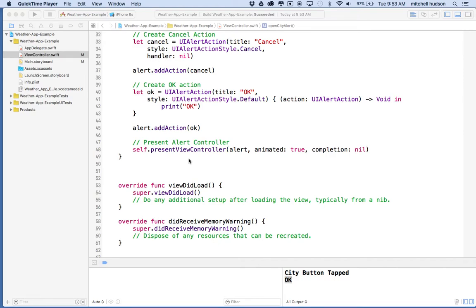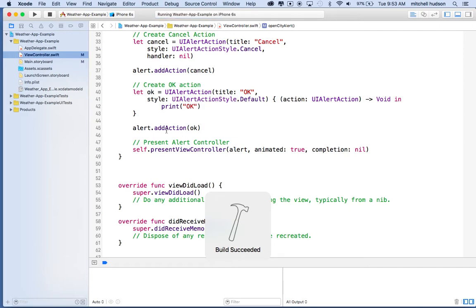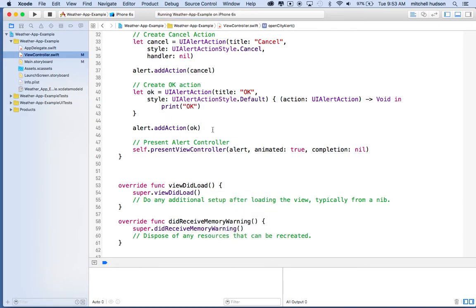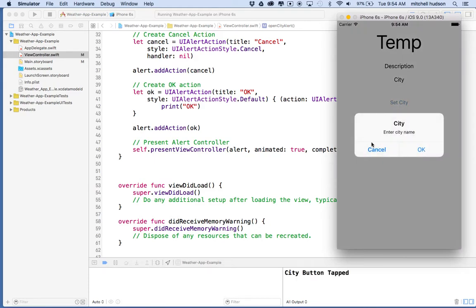Hi again, here we are to continue our weather app in Xcode 7. In the last video I made an alert dialog box that opens up with an OK and a cancel button. Here's my app, and when I tap this button it pops up and says 'enter city name' with cancel and OK.